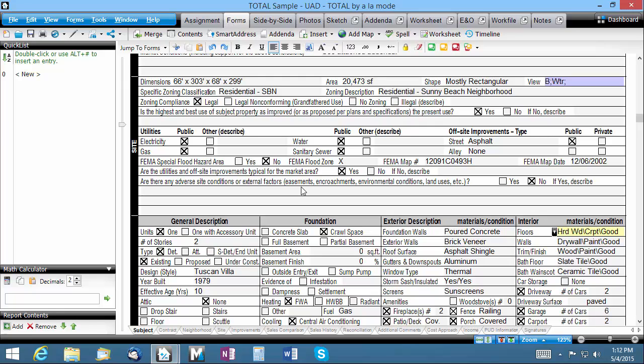This property has public electric, gas, water, and sewer. The streets are asphalt, owned by the city, and there aren't any alleys.